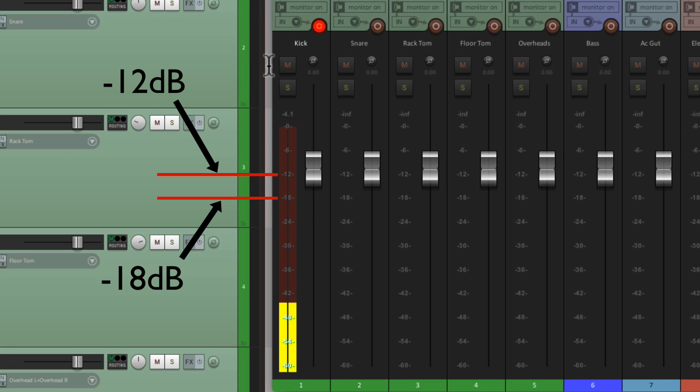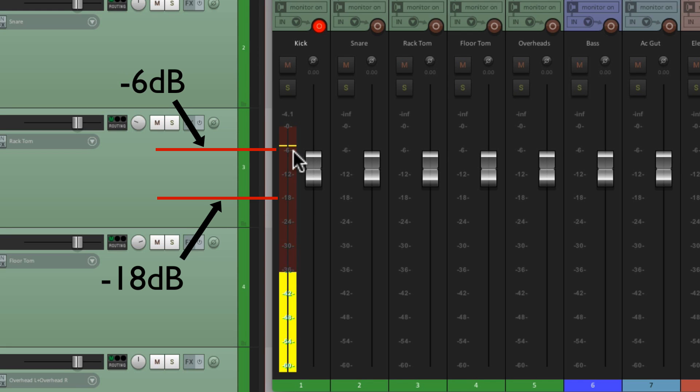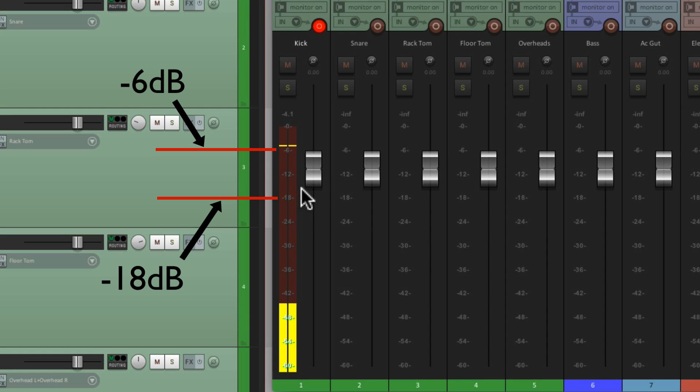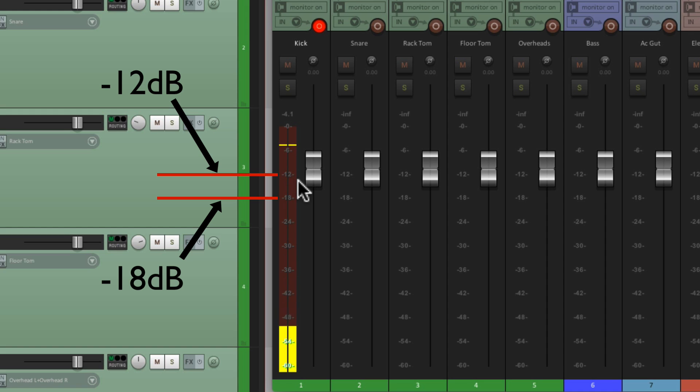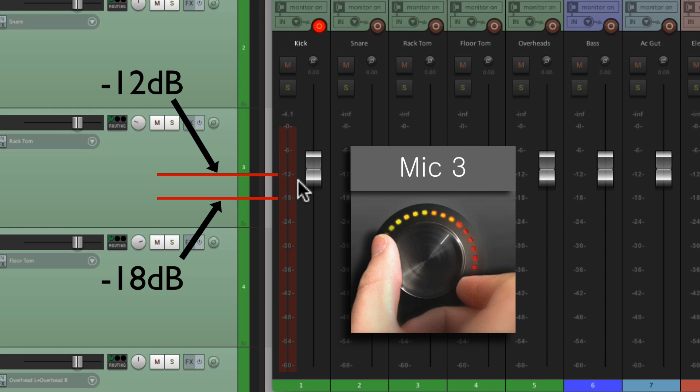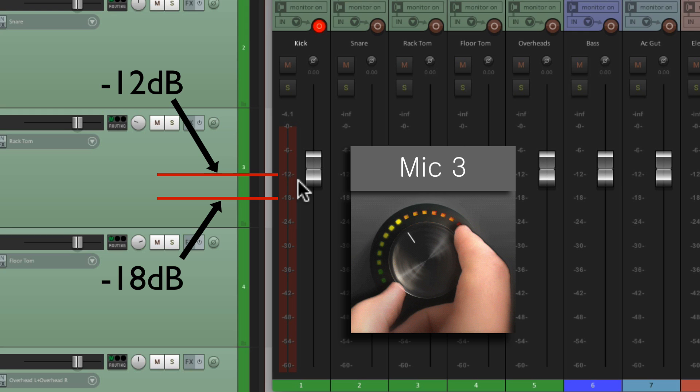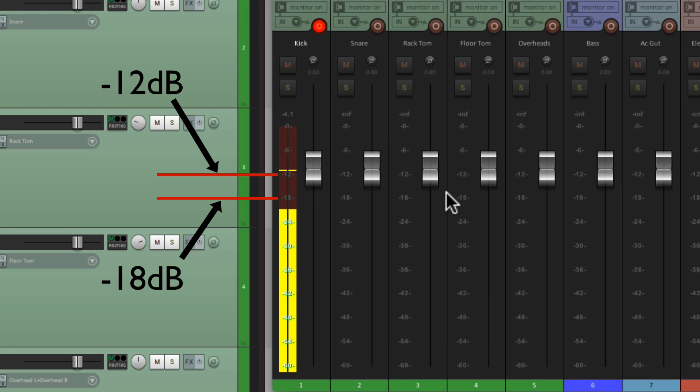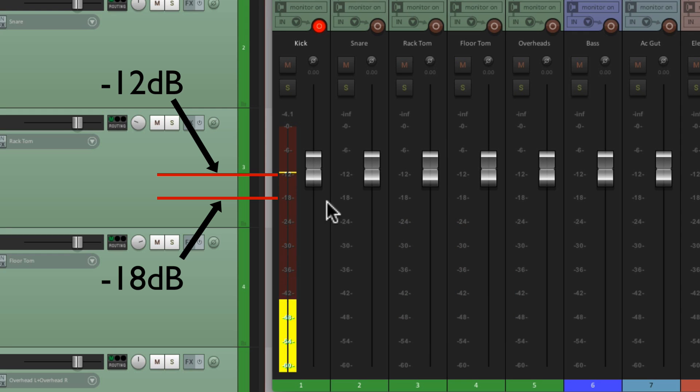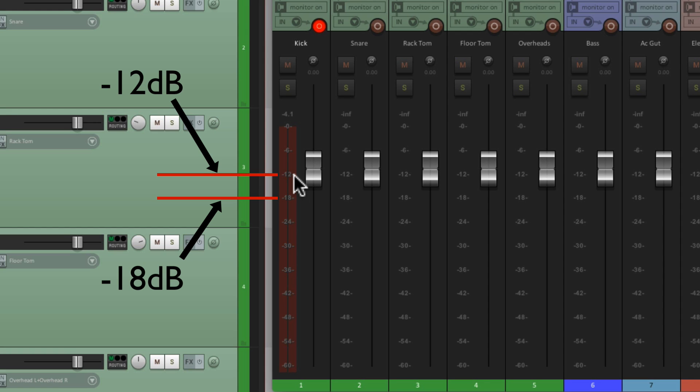So let's bring our preamp up and we'll have them play again. That's a lot hotter. In fact, it's too hot. It's peaking above minus six. Again, the perfect level is between minus 18 and minus 12. So let's split the difference and bring it down a bit. That looks a lot better. The kick drum is between minus 18 and minus 12. So that's a good recording level for our kick.